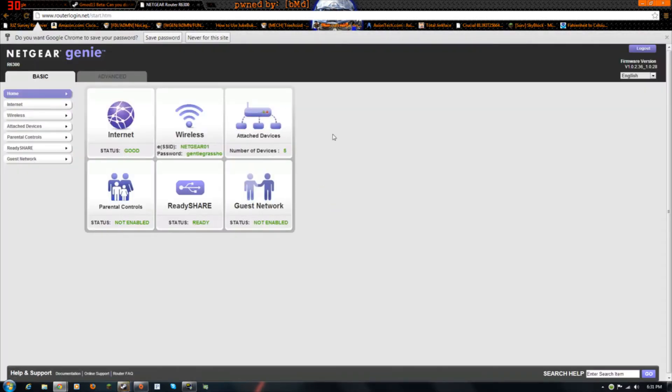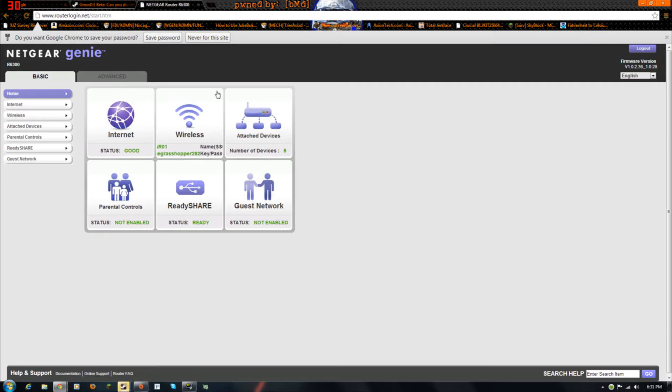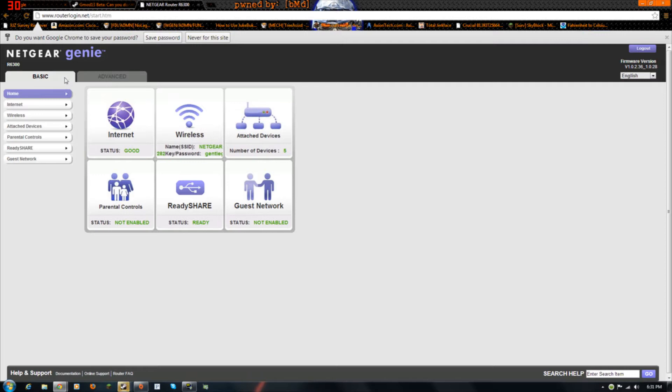Now I have Netgear. Netgear is the easiest because it's the only one I've done it on. If it's on like Verizon or something like that, I can't help you because I don't have it.